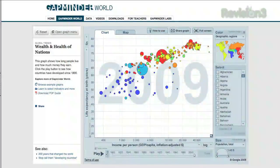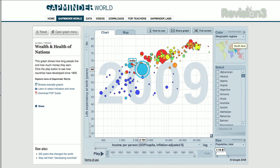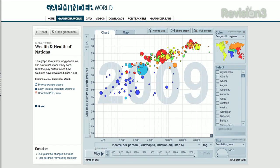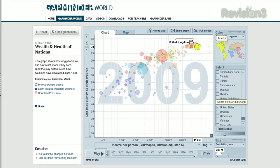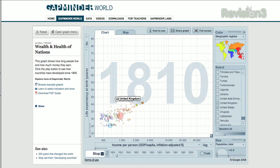You'll be taken to a graph called Wealth and Health of Nations, which plots income per person with the life expectancy for almost every country in the world, color-coded based on what part of the world it's located in. You can check the boxes of certain countries on the right to highlight them, and even press play at the bottom to show you how it's changed over the years.